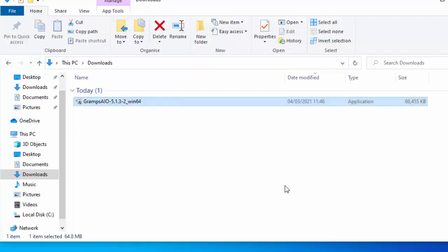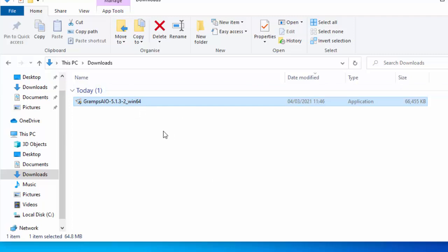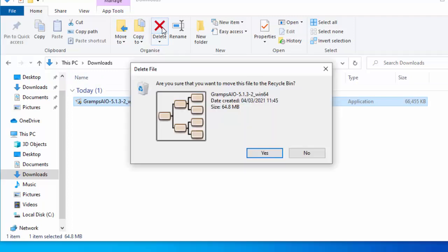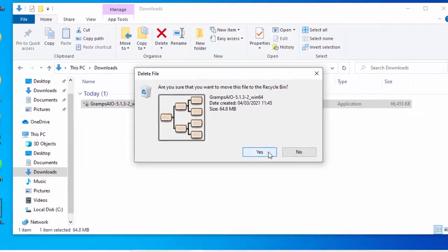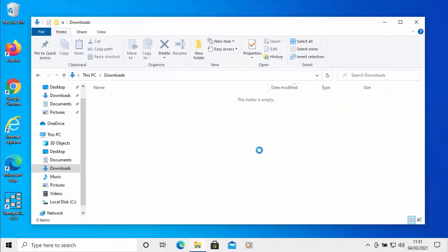Now we don't need this installation file anymore. If you want to download Gramps again, we can re-download it from the website. We don't need to keep it. It'll just clog up the computer. I'm just going to click the delete button. It will say, are you sure that you want to move this file to the recycle bin? As long as it says Gramps AIO and then a set of numbers, move your mouse over yes and left click once. That's now gone to the recycle bin.